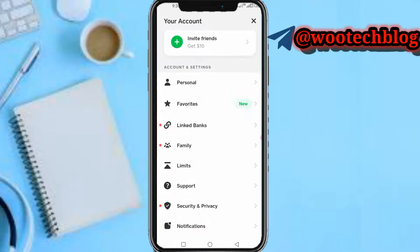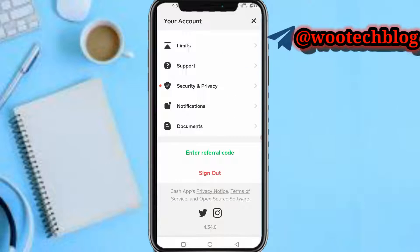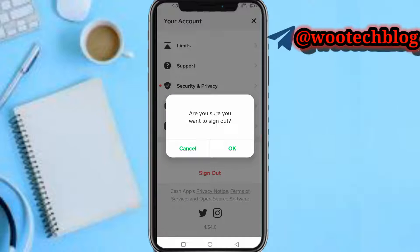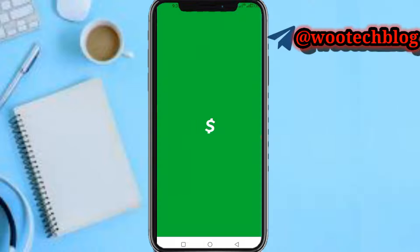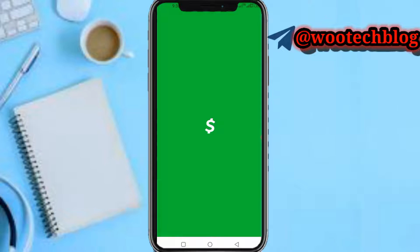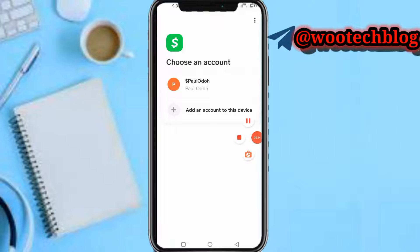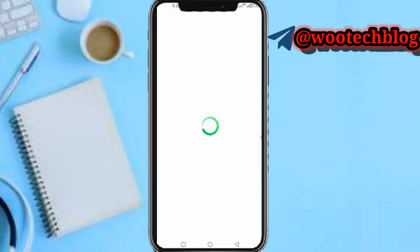Consider this your account — you want to add another account. So just tap on 'Sign Out,' then tap OK to agree to sign out. Now it's signing out.